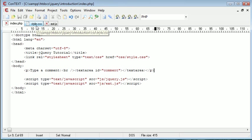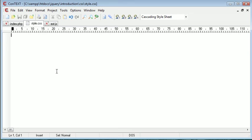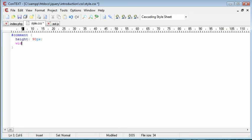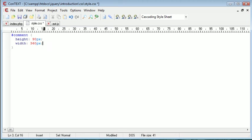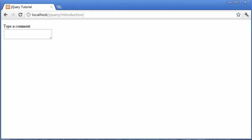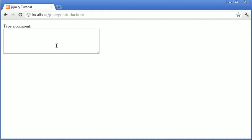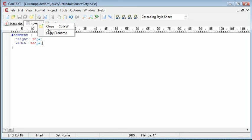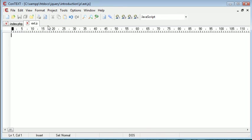So I'm going to go ahead and open style.css which is included on my page and I'm just going to reference that comment textarea that we've just created. We can go and give this a height of 90 pixels and we'll give it a width of 360 pixels. So that's just enlarged the text area just so we can type enough content in there and it looks nicer. We'll then go ahead and close this because we're not going to need style.css anymore.